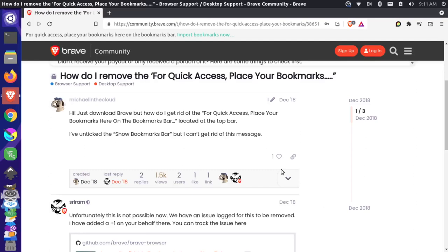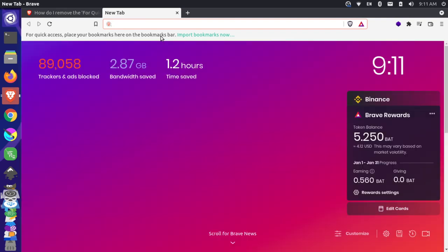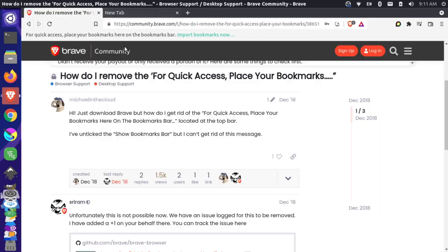Have you ever started up your Brave browser and you're met with this notice at the top that says 'for quick access, place your bookmarks here on the bookmarks bar'? There's no way to close out of this, and every time you open up a new tab, this message is still here and it's kind of annoying.